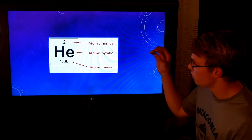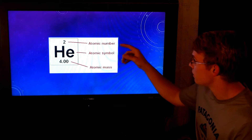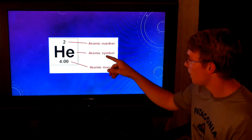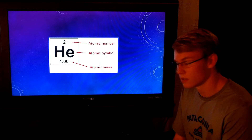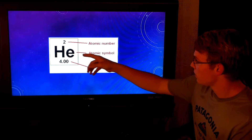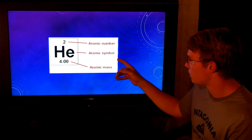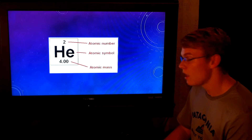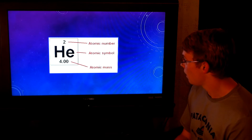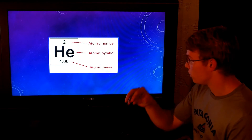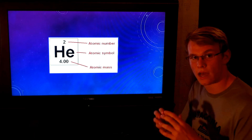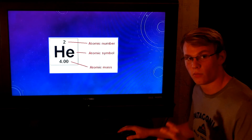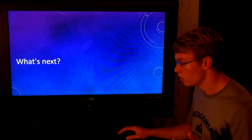On the periodic table, you'll see an atomic number, an atomic symbol, and an atomic mass. For helium, the atomic symbol is He. The atomic mass is created by the protons and neutrons in the nucleus adding their weight together. The atomic number is the number of protons in the element.